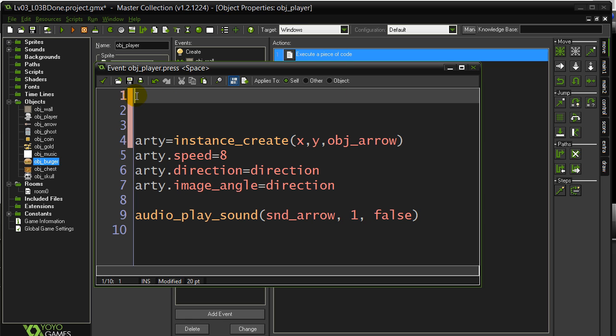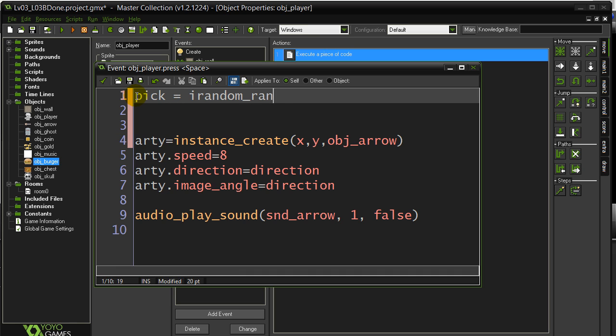I'm going to go a little bit above here. This is two choices. Really, it's this one or that one, and if I want it to be a nice 50-50 spread, I really only have to find two random numbers here. So I'm going to do this: pick, just making up a name there, pick is irandom_range, pick a number from one to two.